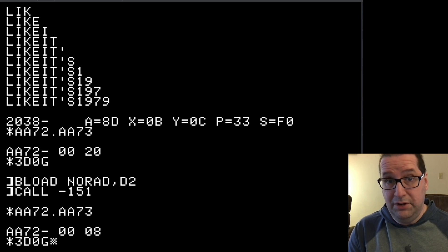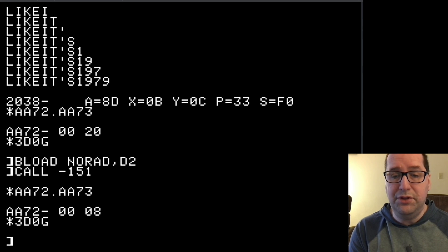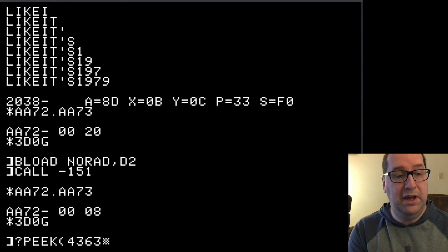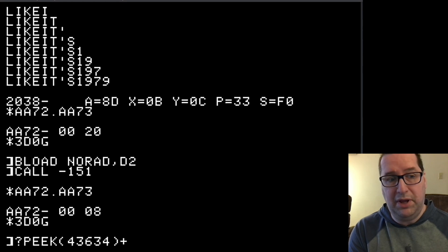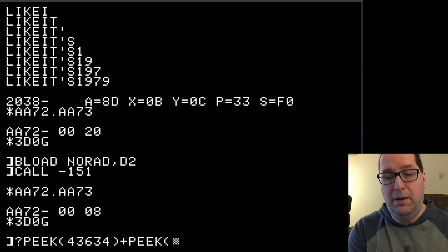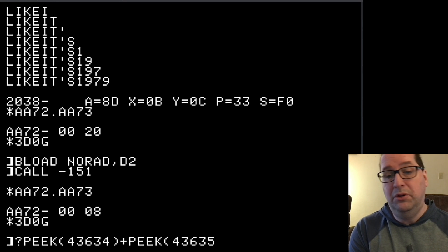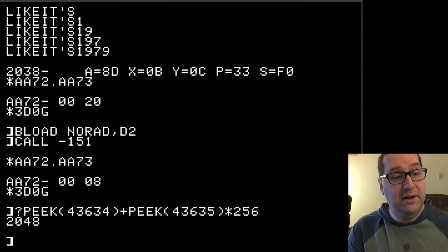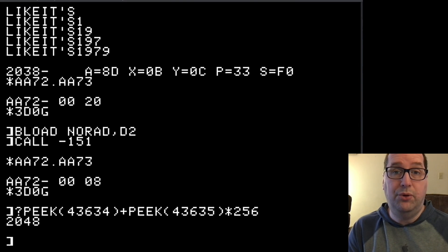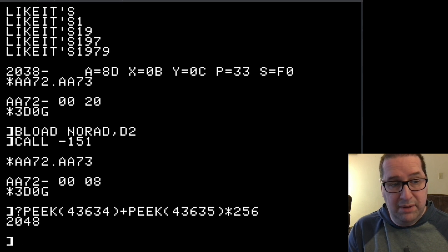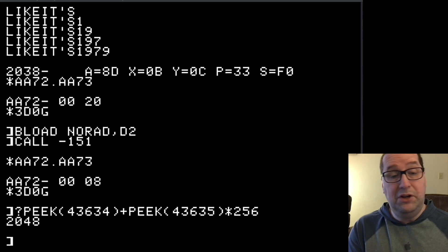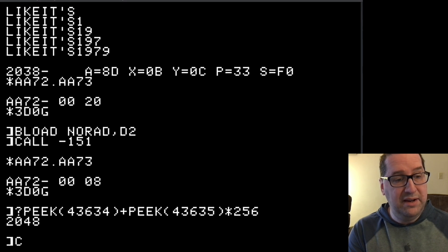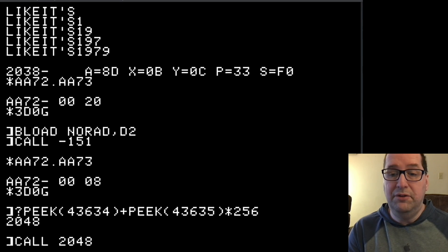We don't even need to go into the machine language monitor to do this. From BASIC, we can PEEK a couple of memory locations. These are the same memory locations we were just looking at, but the numbers are now in decimal rather than hexadecimal, and so is the result. We see that this is memory location 2048 decimal, which is indeed the same as 800 in hex. So we could hop back into the monitor and jump to that location, or we can even just call it from BASIC.